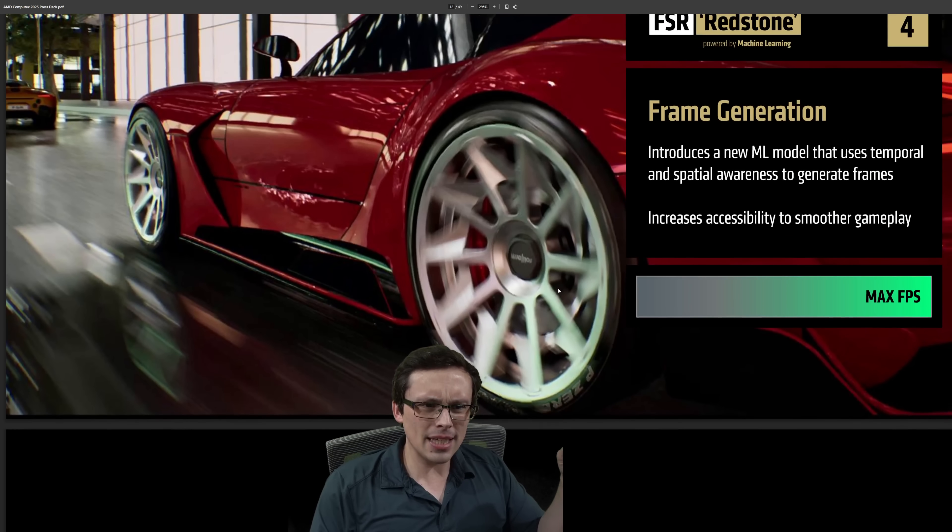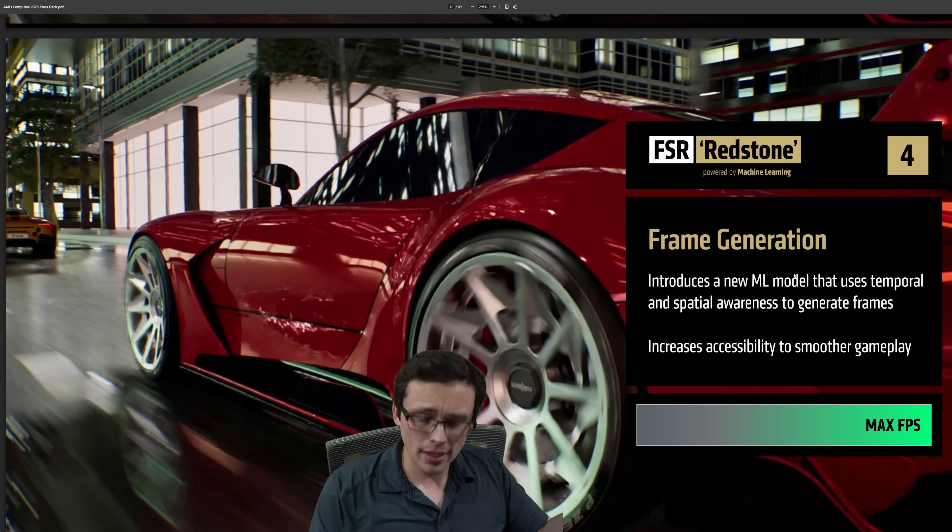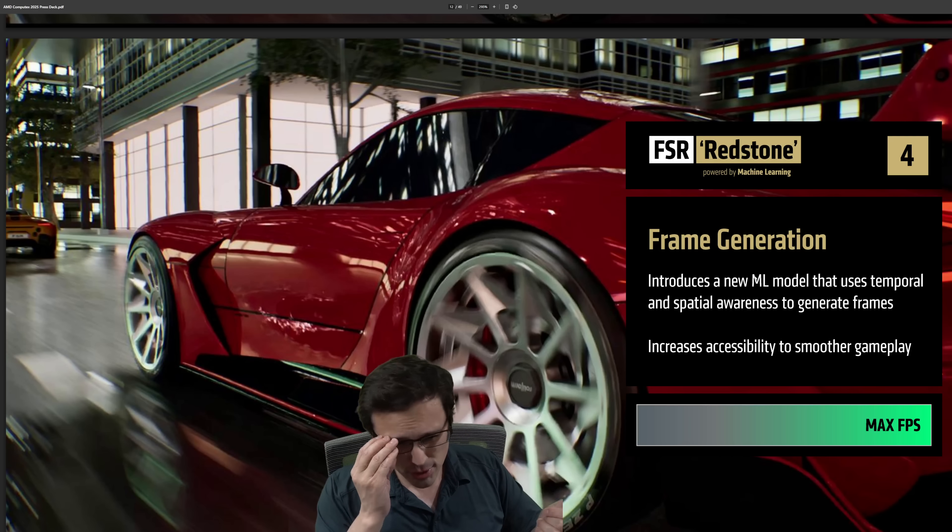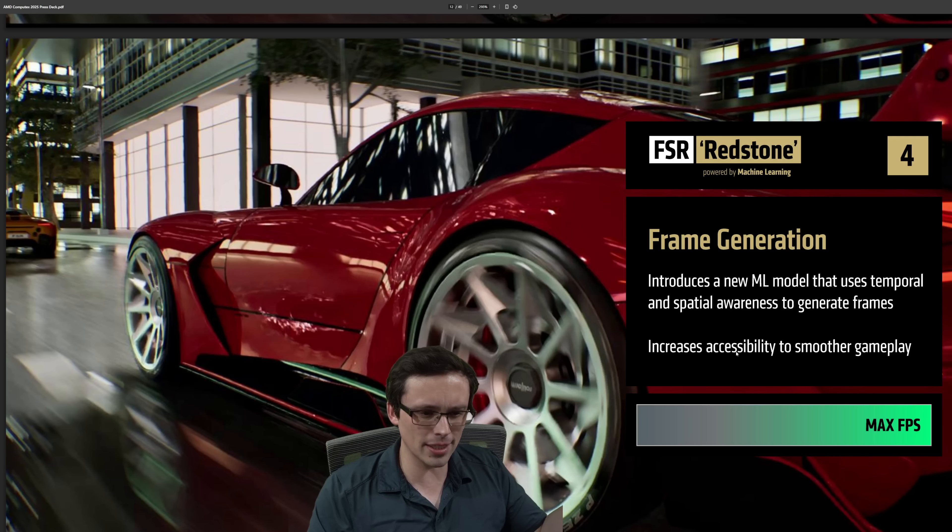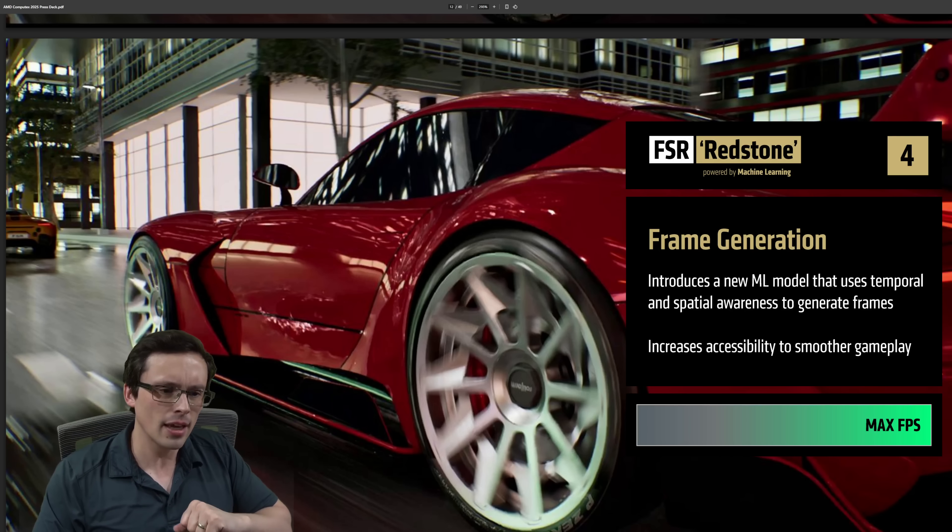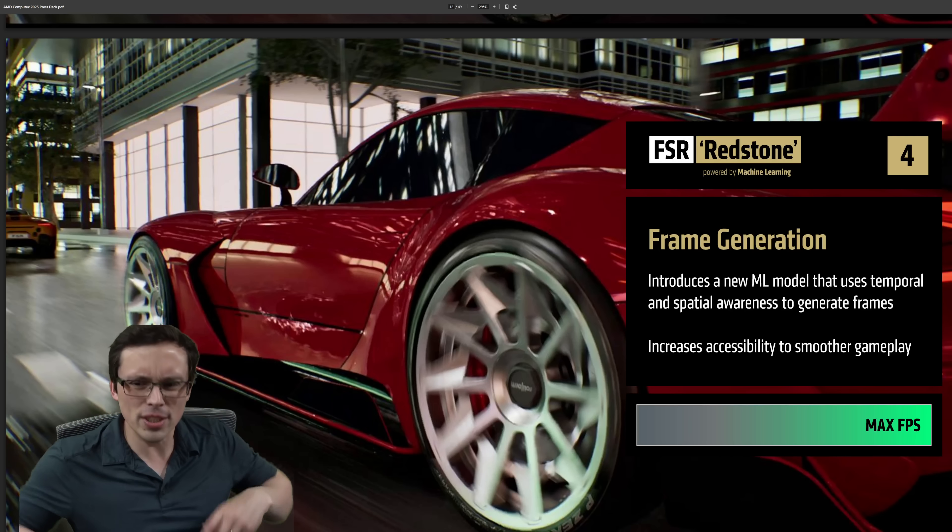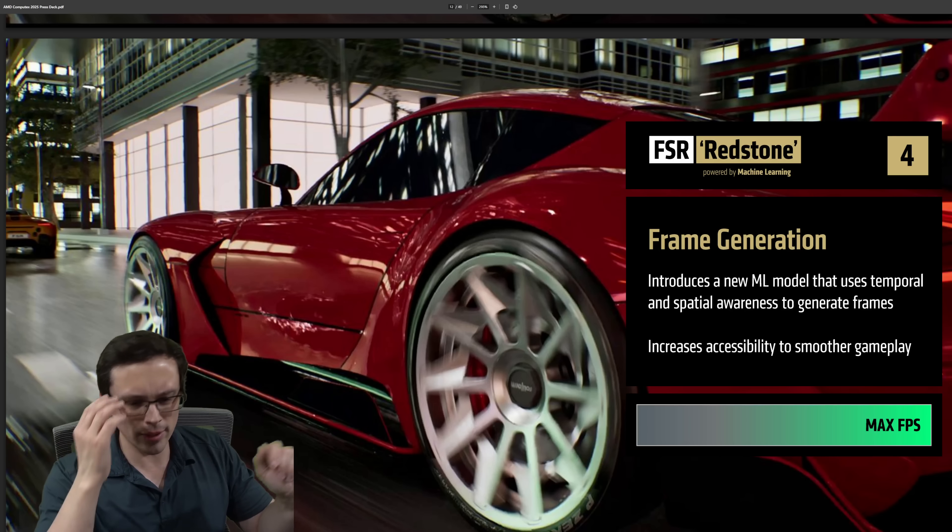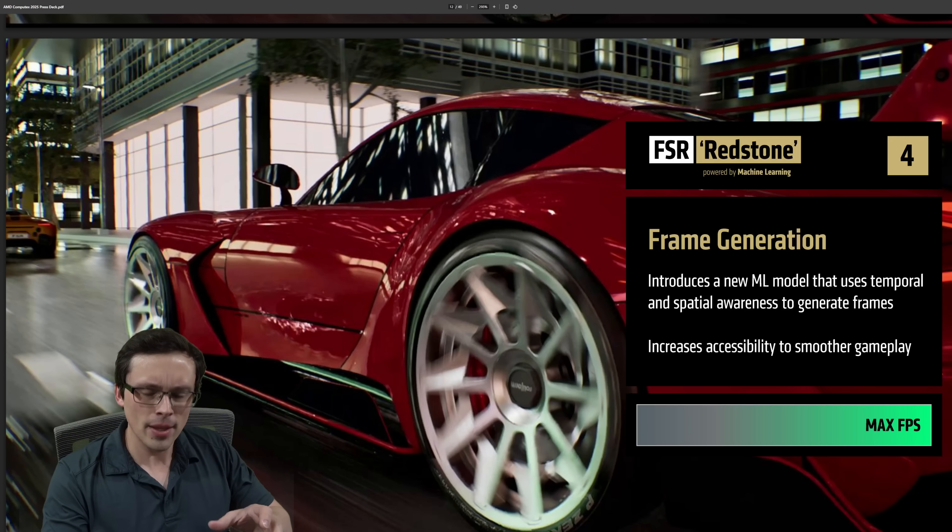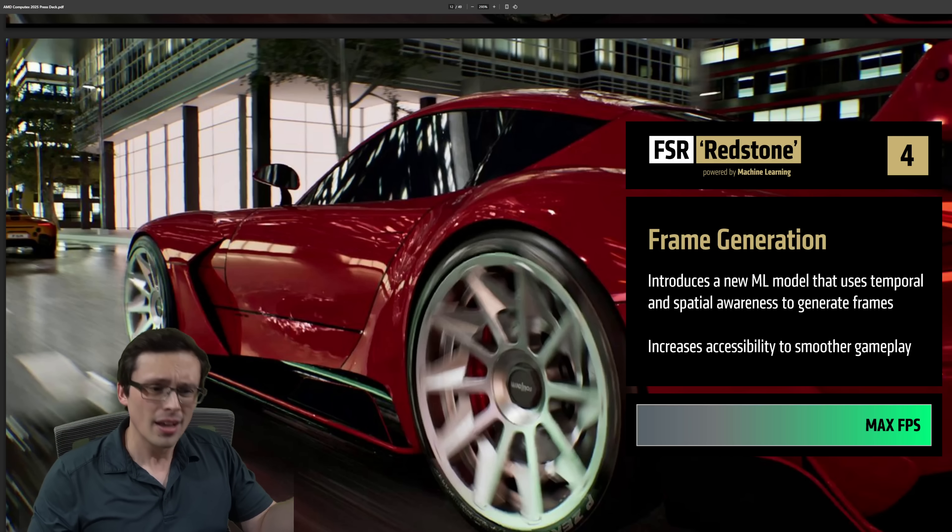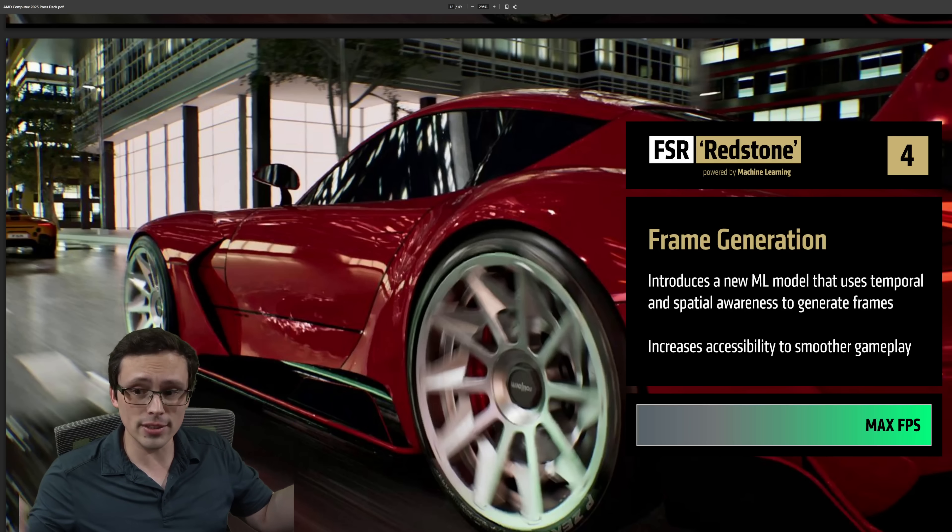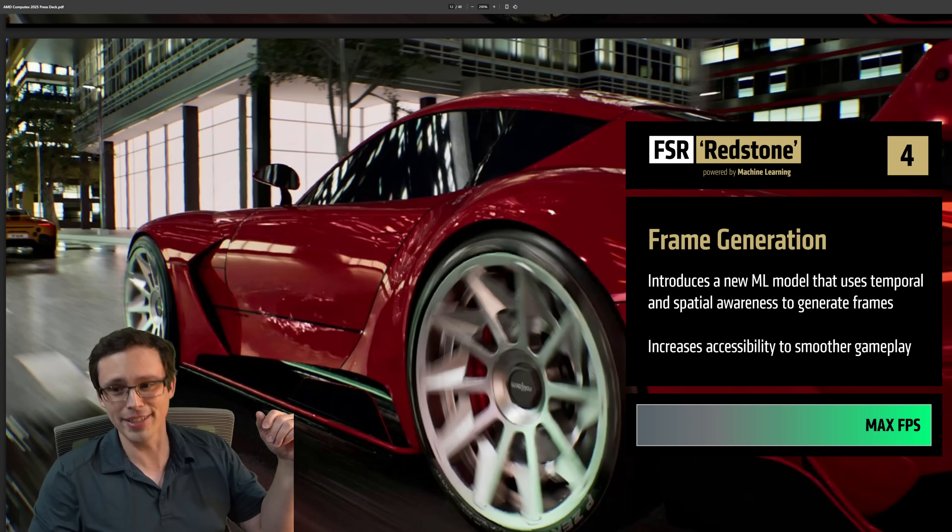The other place where AMD has a bit of a disadvantage is frame generation, where Nvidia has the x4 mode support, whereas AMD is in the x2 mode. I'm not too hung up on that, and AMD is talking about a new machine learning model for temporal and spatial awareness to generate frames, increasing accessibility to smoother gameplay. We'll have to see how this plays out. I didn't have major issues with the image quality of AMD's frame generation previously, although if this does offer improvements, that'll be good. And I don't have too much of a hang-up on not having a x4 mode. Maybe they'll surprise us and implement one.